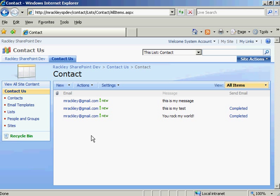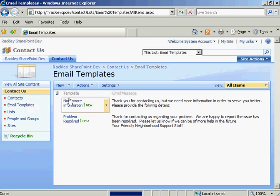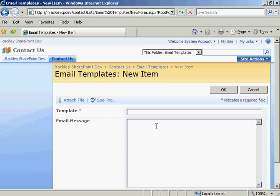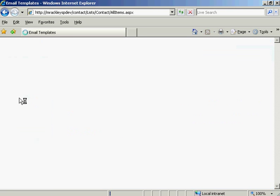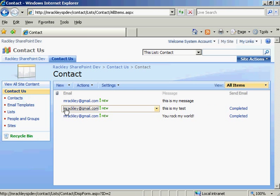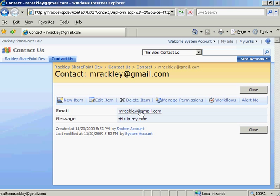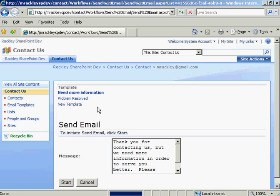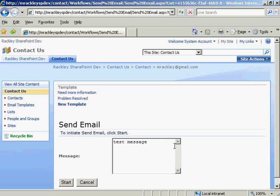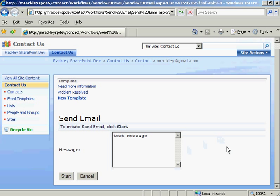And what's really great about this is if you want to add extra templates anybody can do it. All you have to do is come to your email templates list. Create a new template. And when you save this it will automatically appear the next time you run the workflow to send an email. And there you see new template. Test message. So it's that easy.